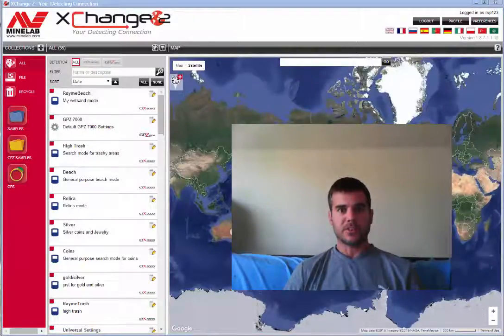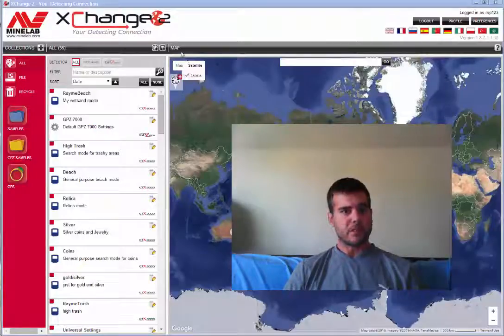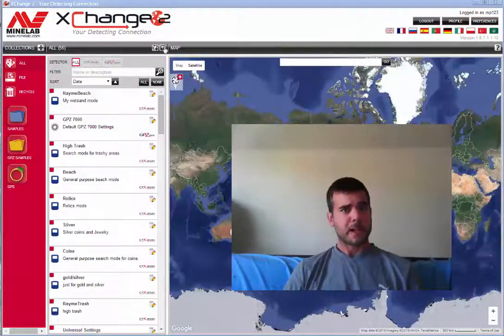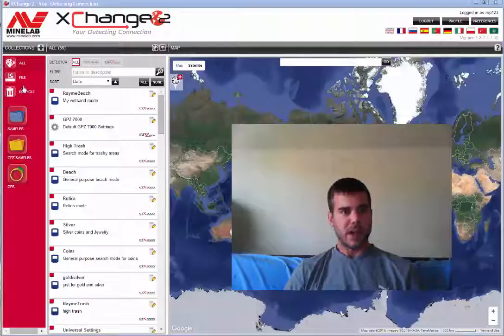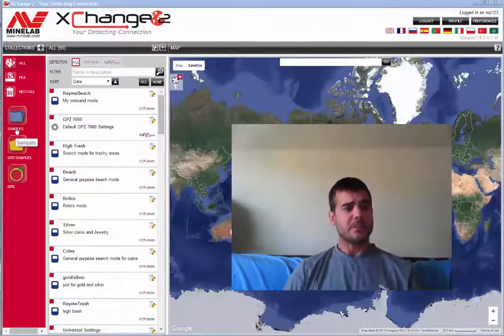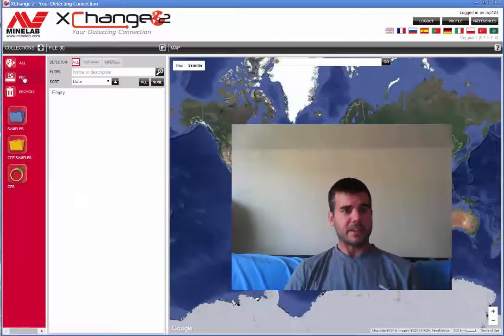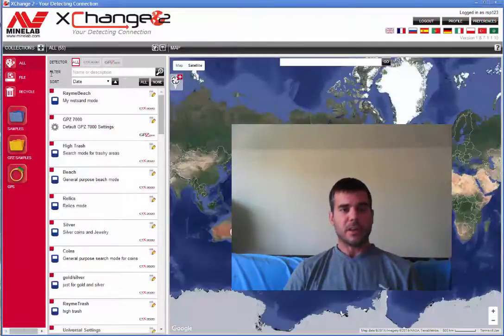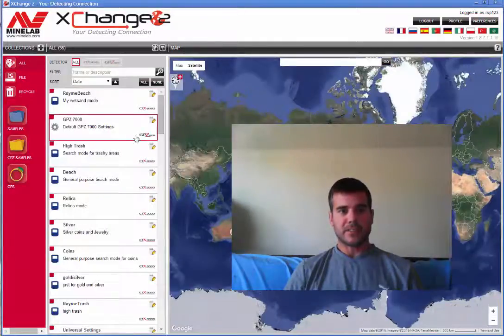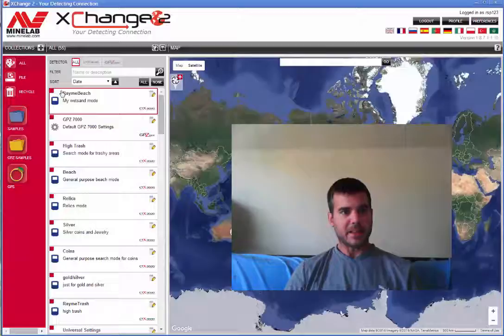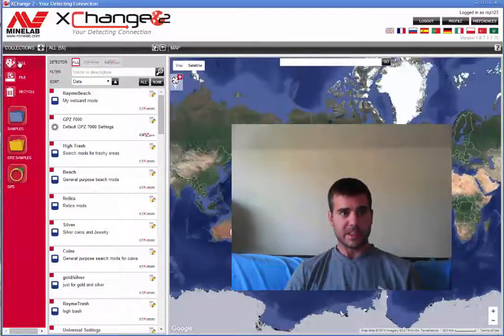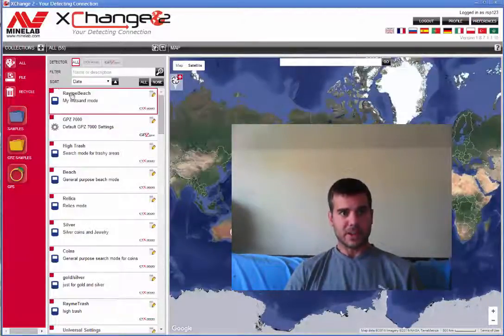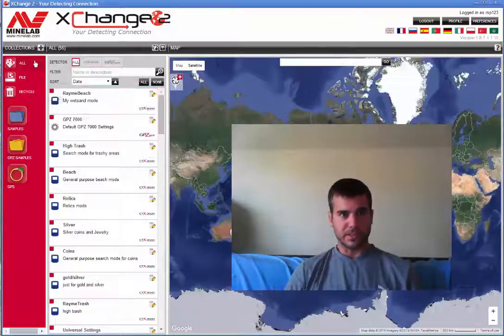Alright, so if you look at my mouse on the screen, you can see what I'm going to do. So the first thing you see on the left hand side, you see all, file, recycle, and you see a couple folders. These are simply how you're going to navigate. When you plug your CTX into the computer, it should automatically register up here. Right above all, you're going to see a CTX 3030. That's how you're going to transfer things to and from your CTX.